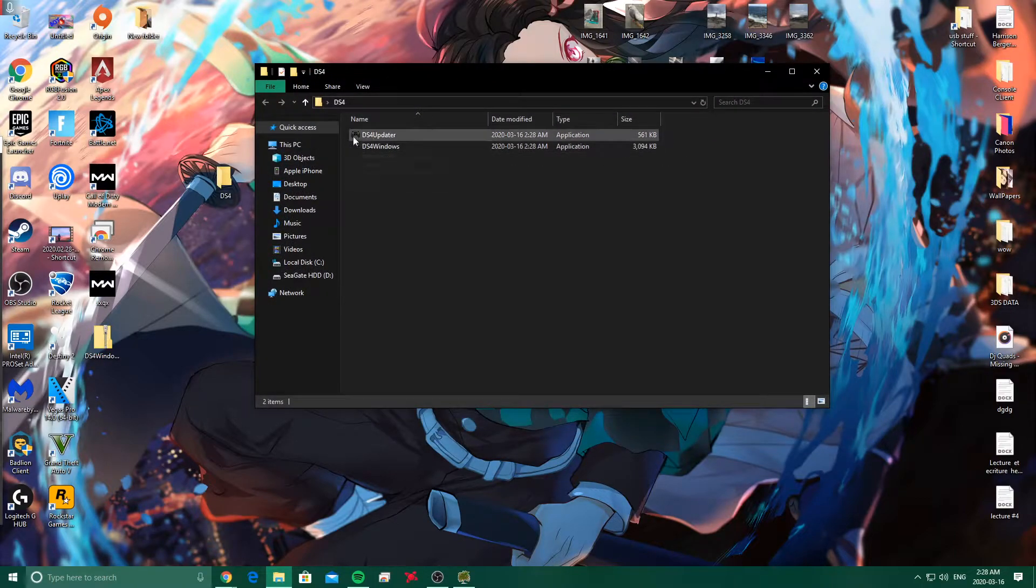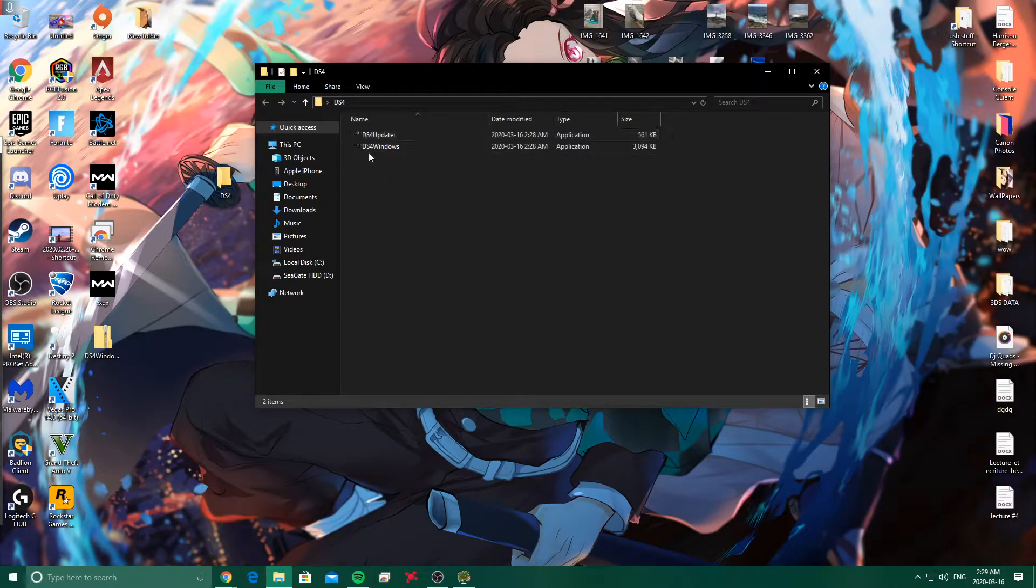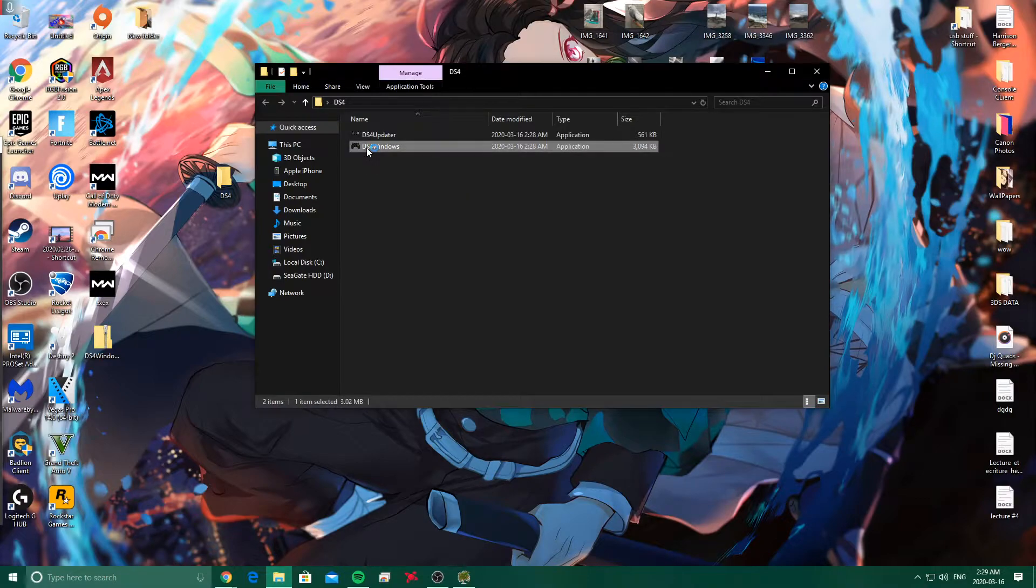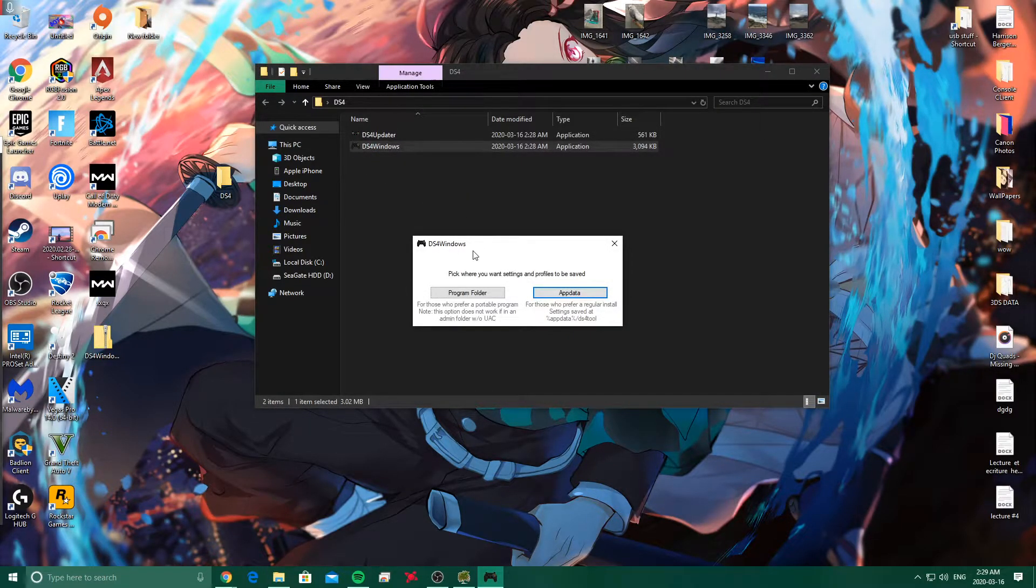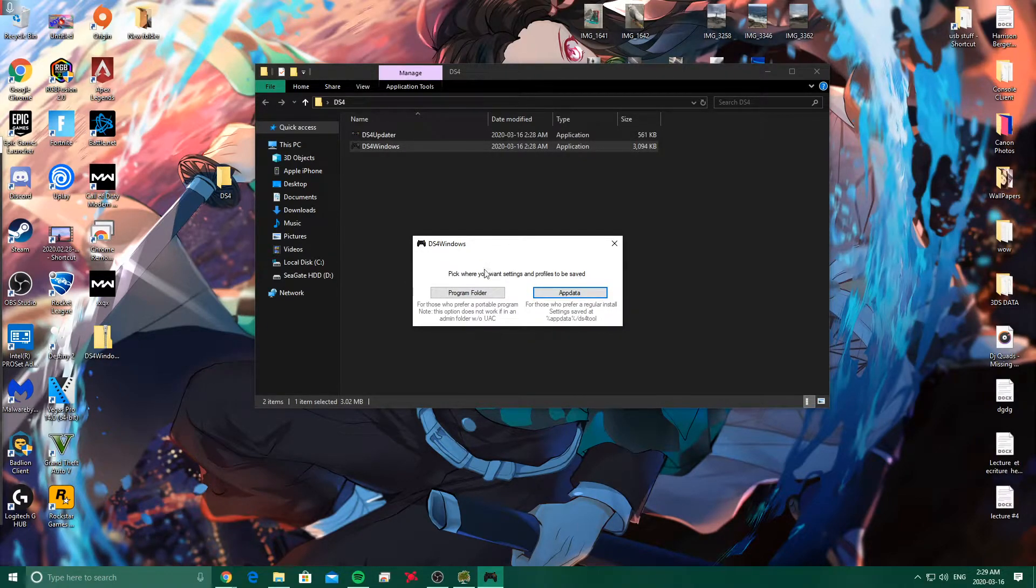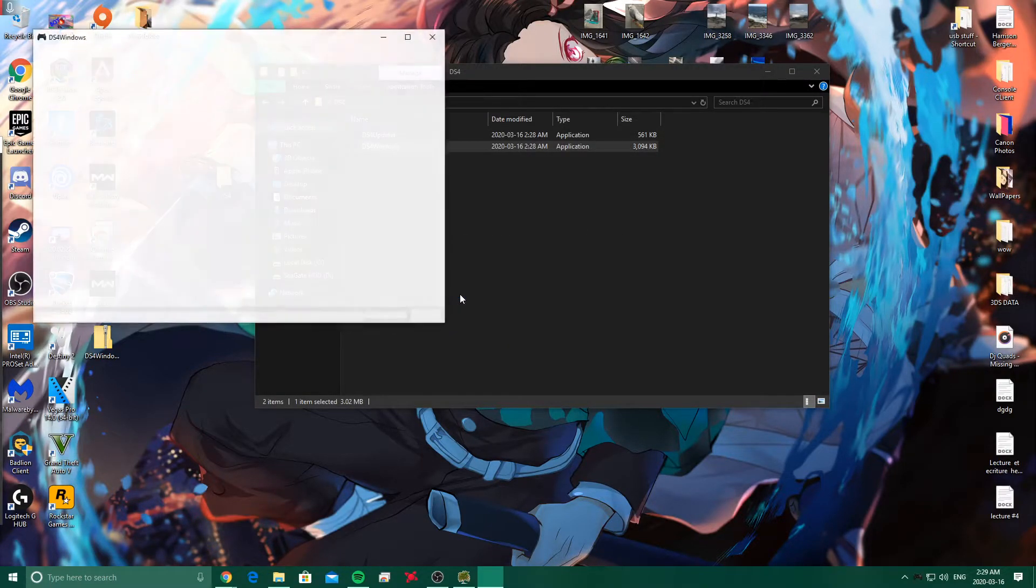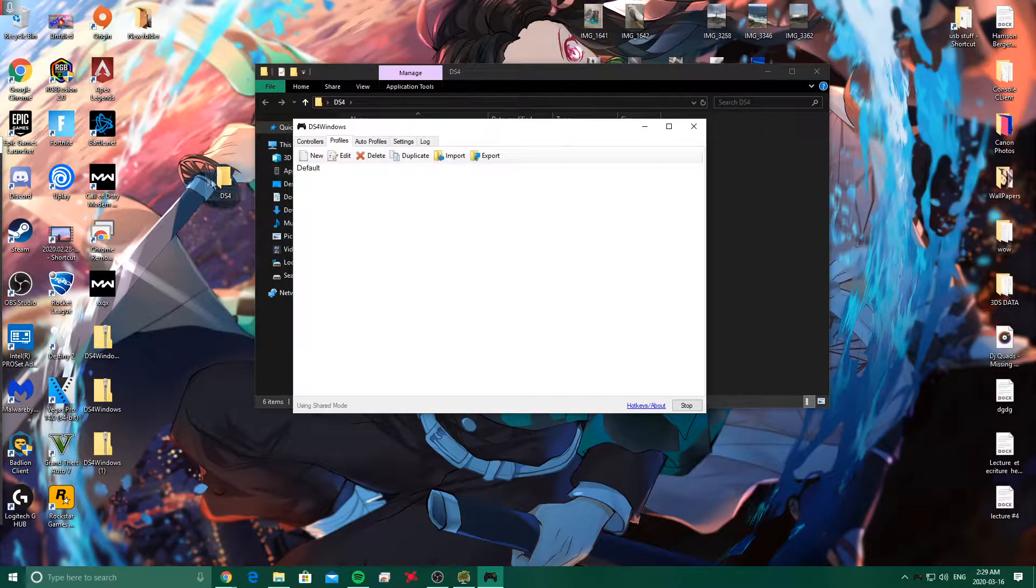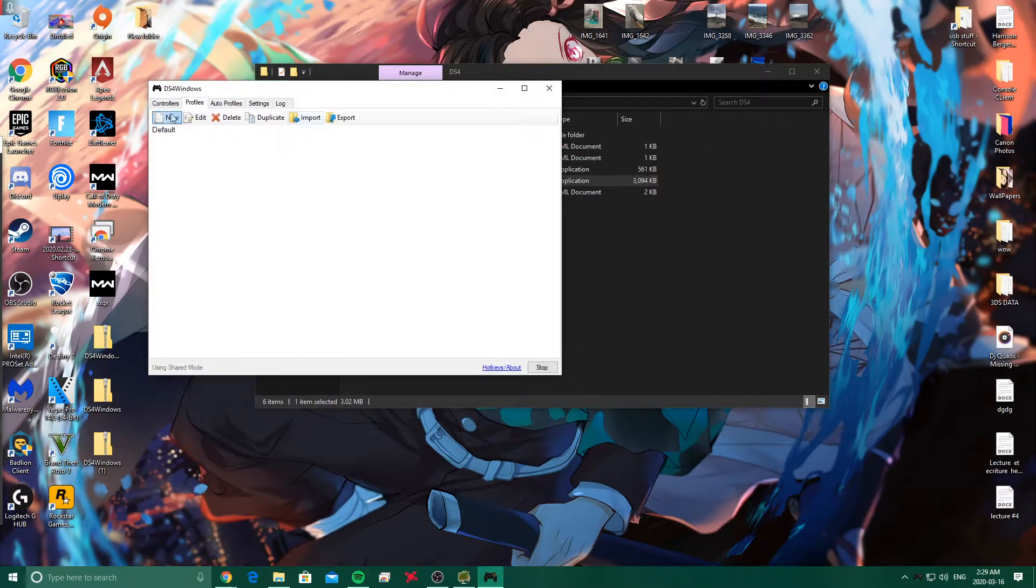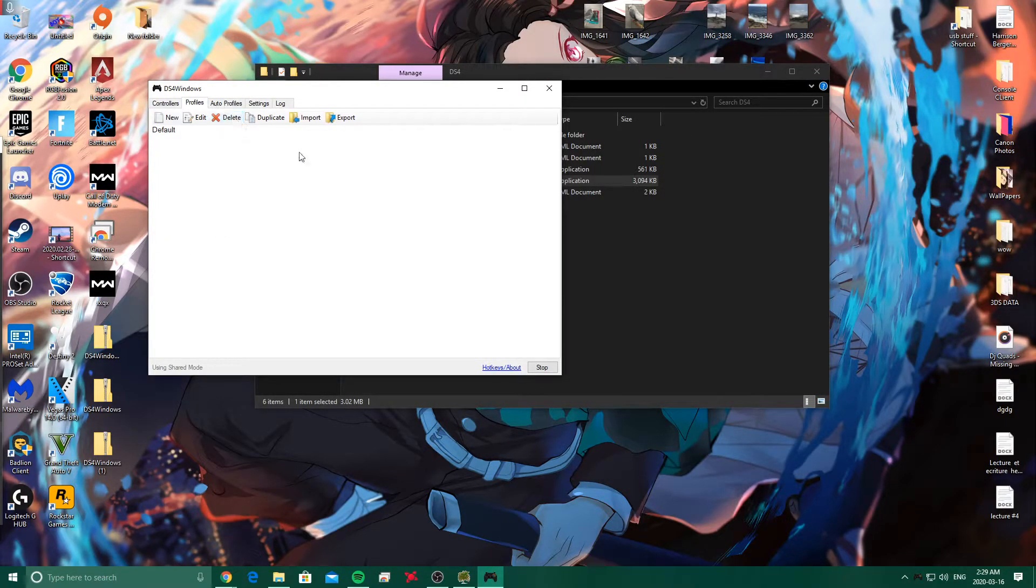Now you're going to see that there's little controllers here. That's how you know that the application is ready. Now you're going to click DS4Windows. When you open it for the first time it's going to say, pick where you want settings and profiles to be saved. Basically you can choose where you want it to download your save, or you can use AppData. But I'm going to use Program Folder, so it's going to basically save inside the folder. Here we have the application.